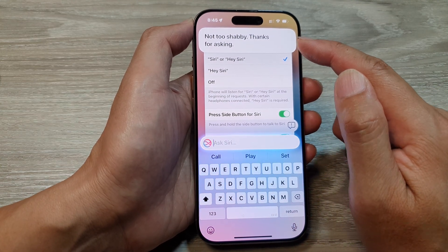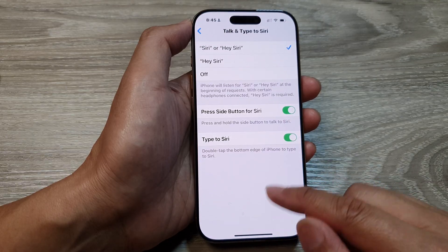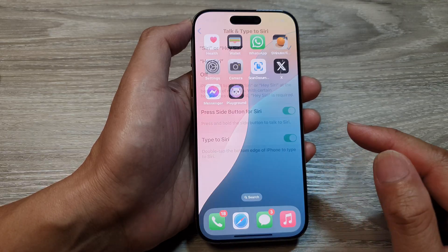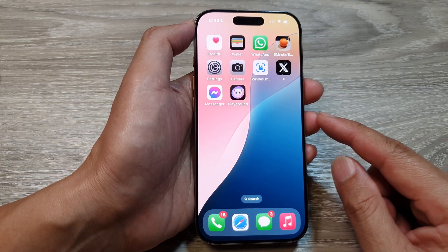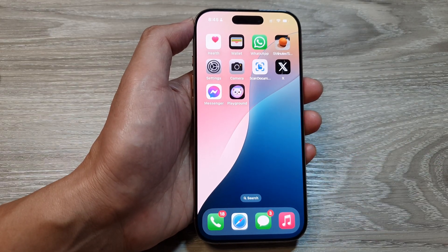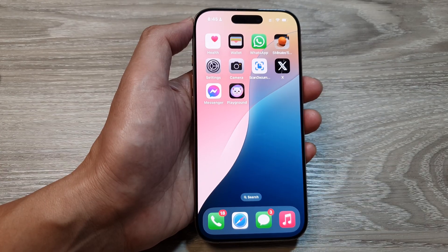And that's it. Finally, you can swipe up to go back to the home screen. Thank you for watching this video — please like and subscribe to my channel for more videos.